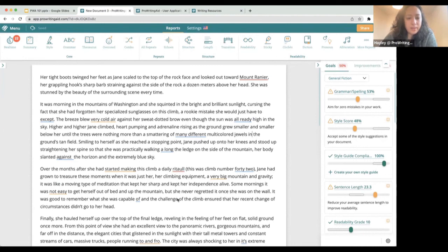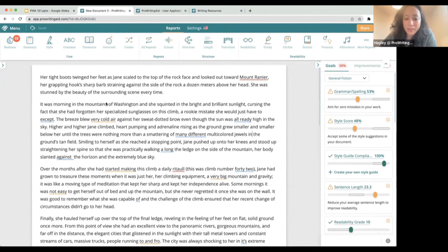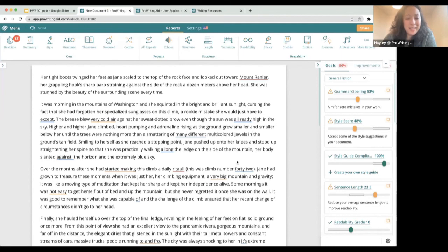I think those are all of the questions that we had. Thank you all so much for joining me here today. I hope that you enjoy using the tool. If you have any questions, and if you see any mistakes, please report them as incorrect so that our team can take a look. If you have any questions, please feel free to email hello@prowritingaid.com and we are more than happy to help. Thank you so much, everybody — I'll talk to you all soon. Have a great rest of your day.